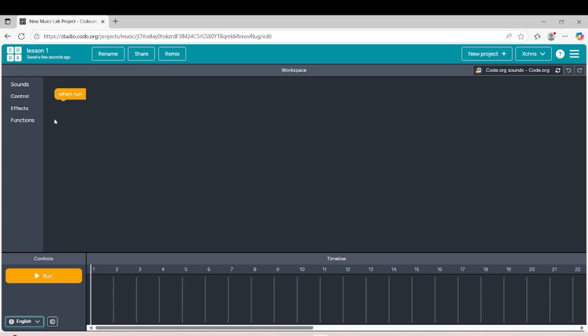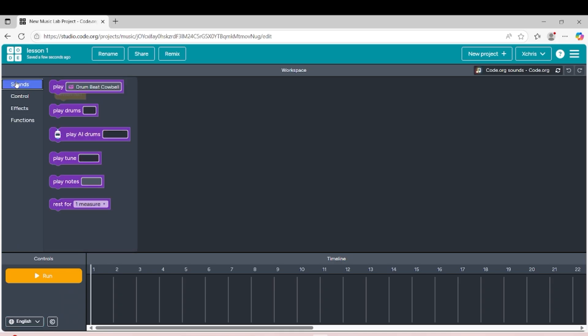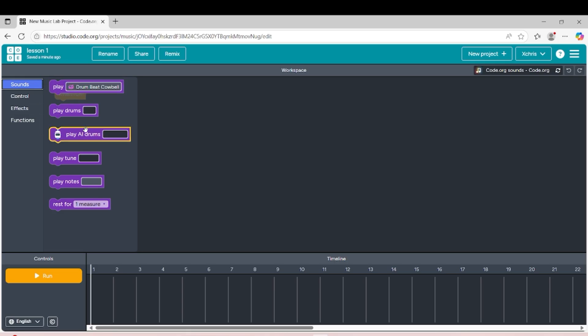Here we can see the different sounds that we can choose: play drums, play tune, or play notes. That's how we can use it.